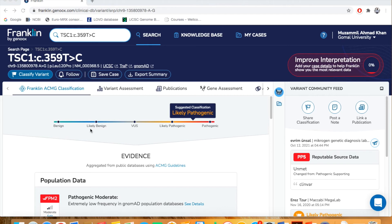Based on ACMG guidelines, a variant can be classified as benign, likely benign, or variant of unknown significance. If the evidence is insufficient to confirm whether it is pathogenic or benign, it is set as a variant of unknown significance. In the future, additional evidence may move it into likely benign or benign categories.